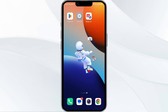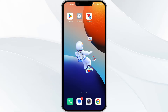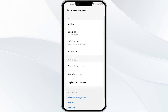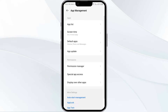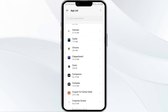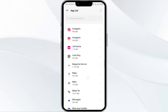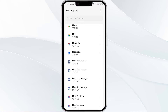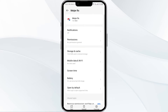So without wasting time, the first method to solve this problem is to force close and restart the app. To do this, open your phone settings and navigate to the App Manager. After that, select the app from the app list and find the option to force stop in the bottom right corner of your phone.